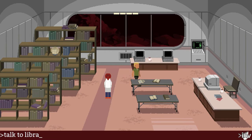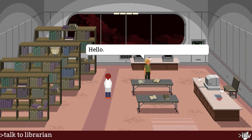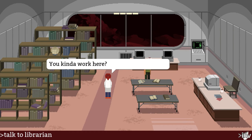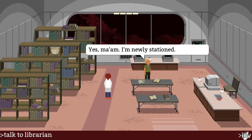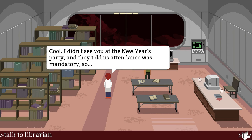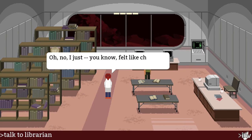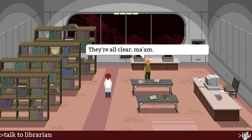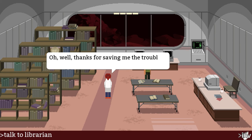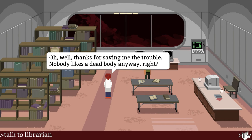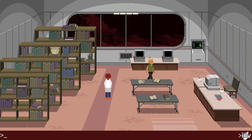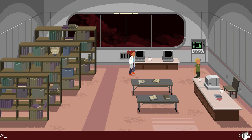Let's talk to the librarian. 'You kind of work here?' 'Yes ma'am, I'm newly stationed.' 'Cool — I didn't see you at the New Year's party, and they told us attendees were mandatory.' 'Can I help you find anything?' 'Oh no, I just felt like checking the rat traps.' 'They're all clear, ma'am.' 'Thanks for saving me the travel — nobody likes a dead body anyway, right?' Well, he's talkative, and he wasn't at the party. That's suspicious.